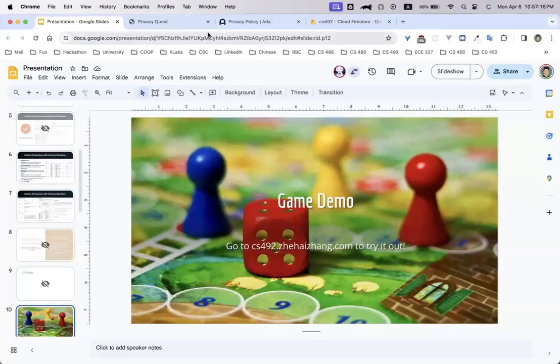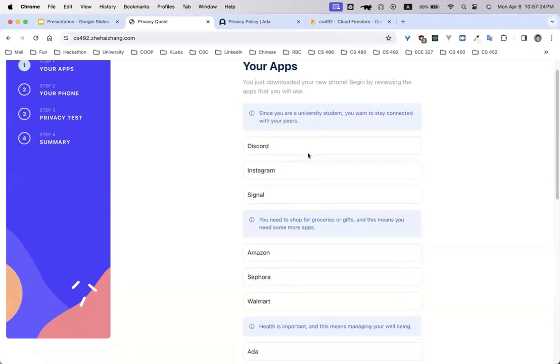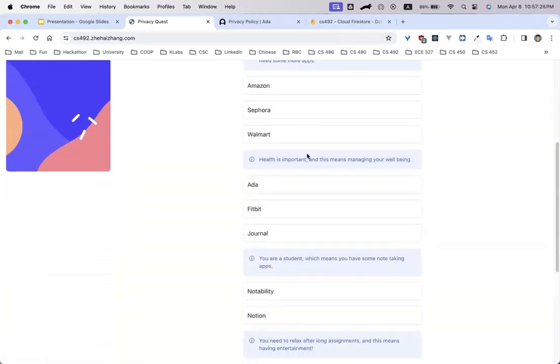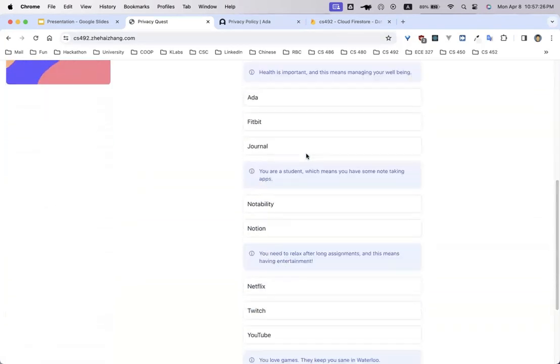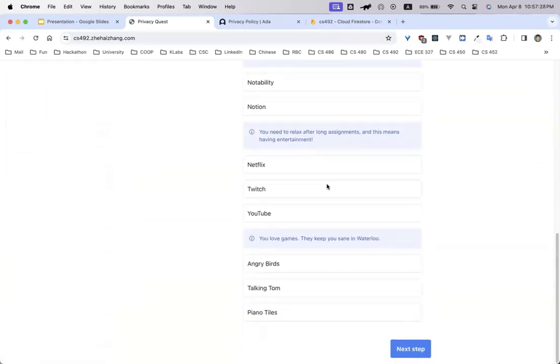Let's jump into the game. The game starts off with just your apps. We have a wide variety of category apps such as social media, shopping, health, note taking, entertainment and games.